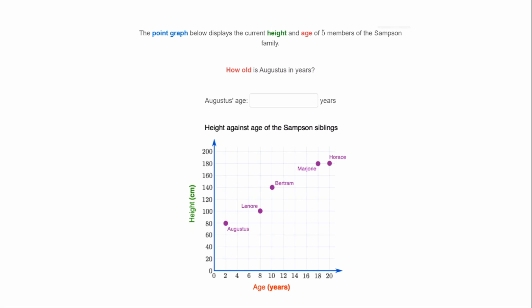The point graph below displays the current height and age of five members of the Samson family. How old is Augustus in years? Augustus is on the very left here, years is on the x-axis. Going down, it says Augustus is two years old, so his age is two.